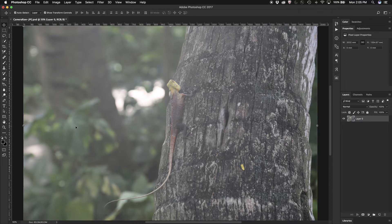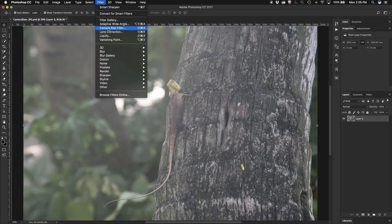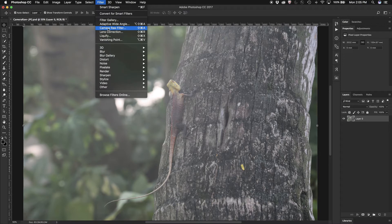However, what happens if I have a JPEG image? Well, inside Photoshop, even if I have a JPEG and not a RAW image, I can use the camera RAW filter.